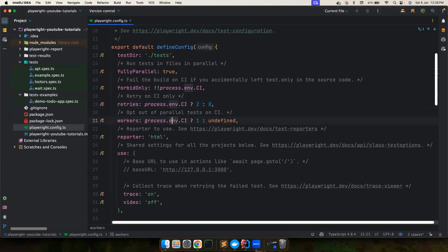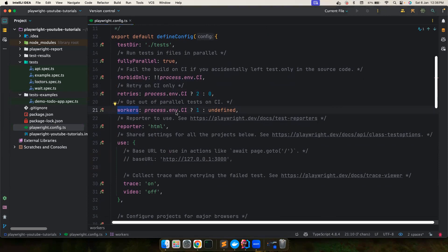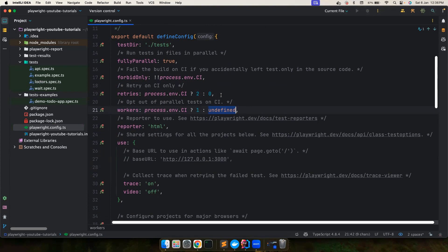So again, you can configure a number of tests that you want to run in parallel. Again, you can choose here. In your local, it's undefined, which means it will run many tests. You can also control them.